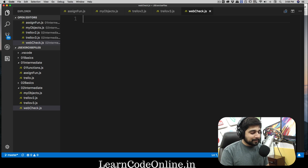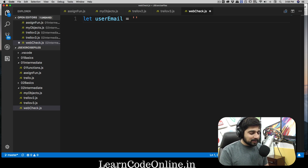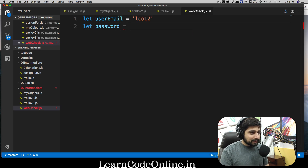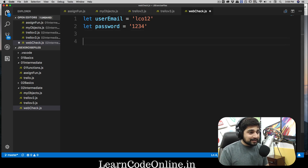First, let's define a `userEmail` variable using `let`. We're going to set it to something like `lco12` with `@gmail.com` or `@lco.com` at the end. Later we'll change it to just `lco` — without a number — and we should get an error. Then we have a `password` set to something like `1234`, which should not be allowed since it's too simple. We also won't allow anything less than six characters.